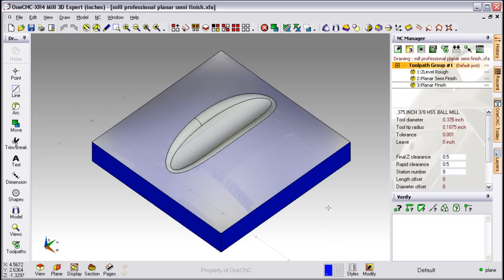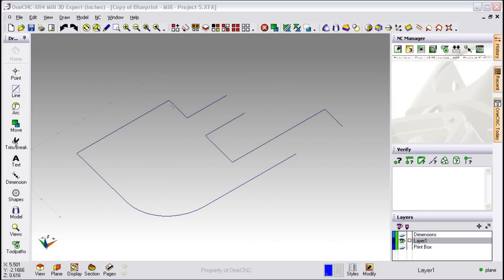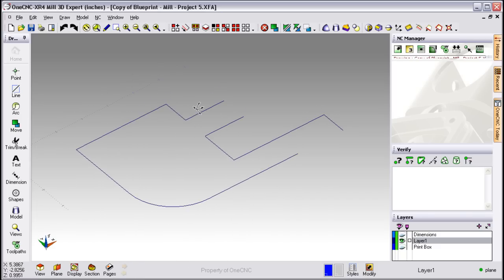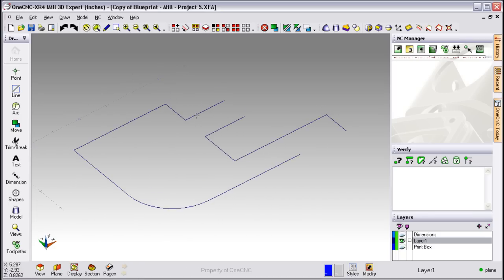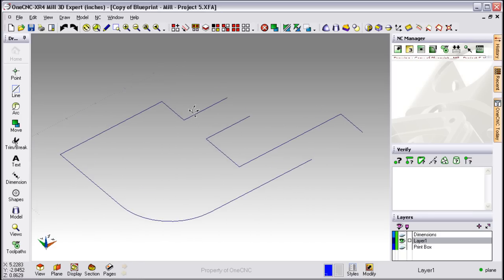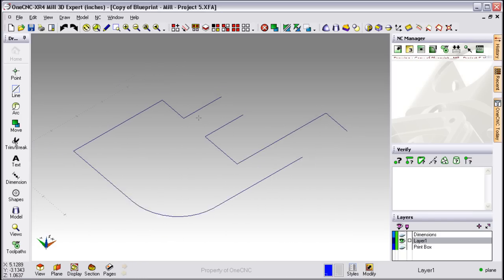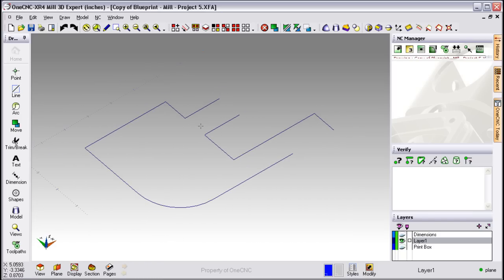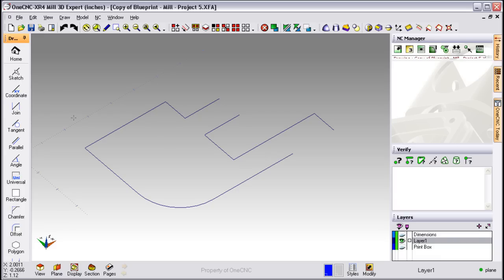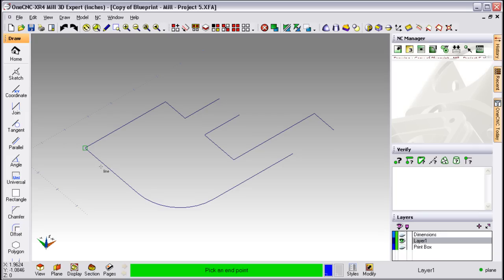Now, let's take a look at the geometry side of OneCNC. Creating and manipulating geometry within OneCNC is also very easy and straightforward. For example, if I want to create a line, take my cursor to the left side of the screen, select Line, and from the submenu, select how I want to create that line. All I have to do now is follow the prompts at the bottom of the screen, and there's our line.